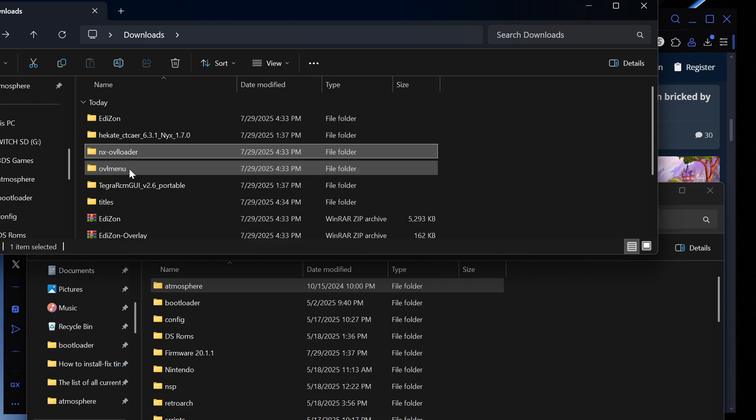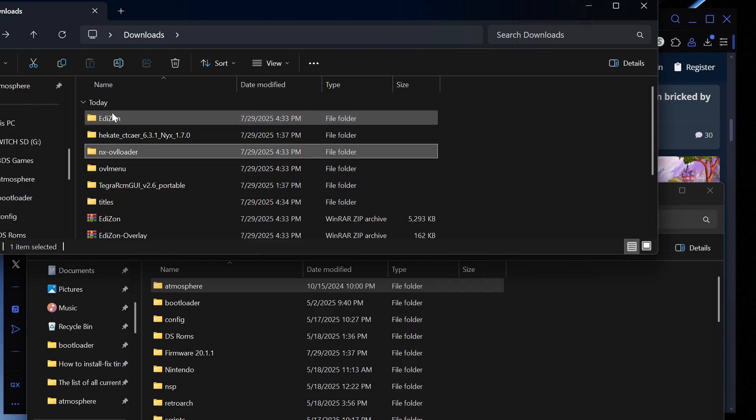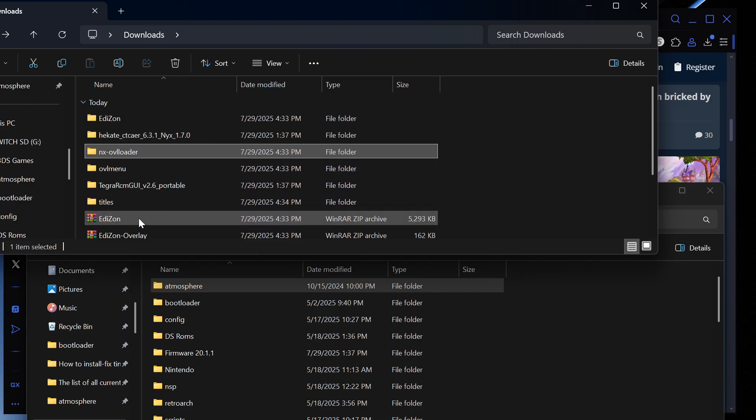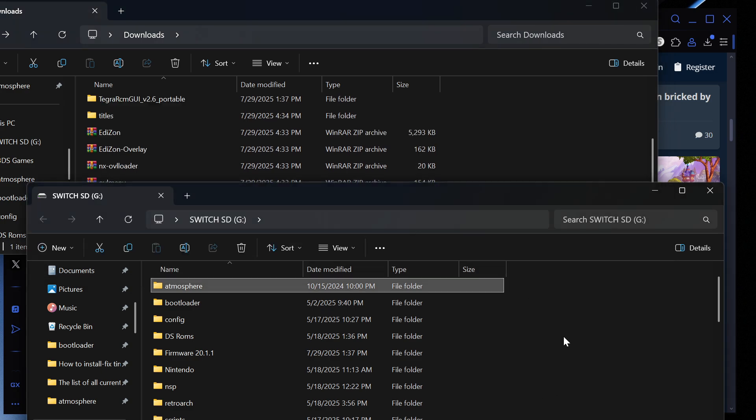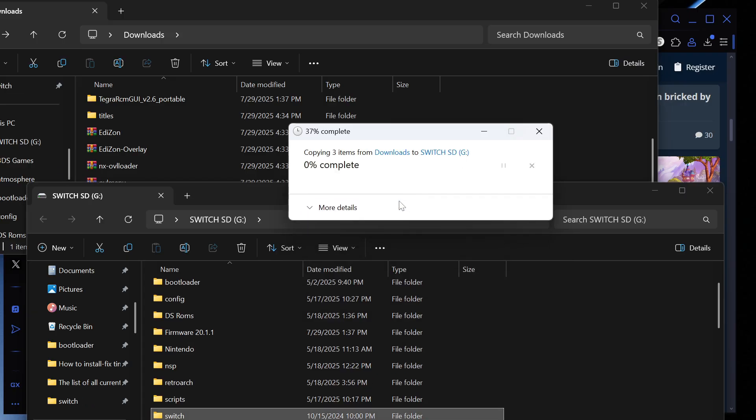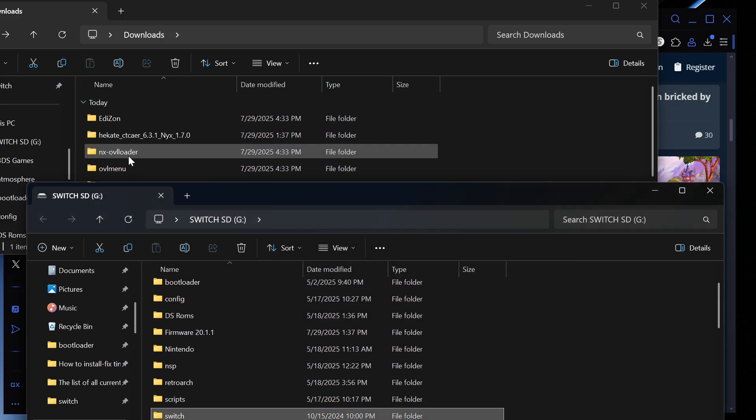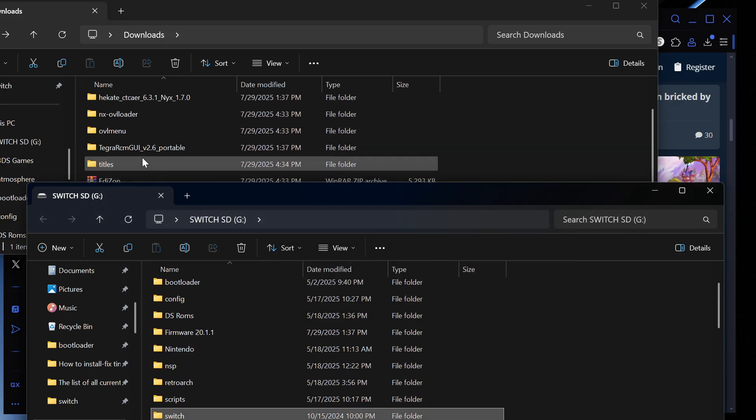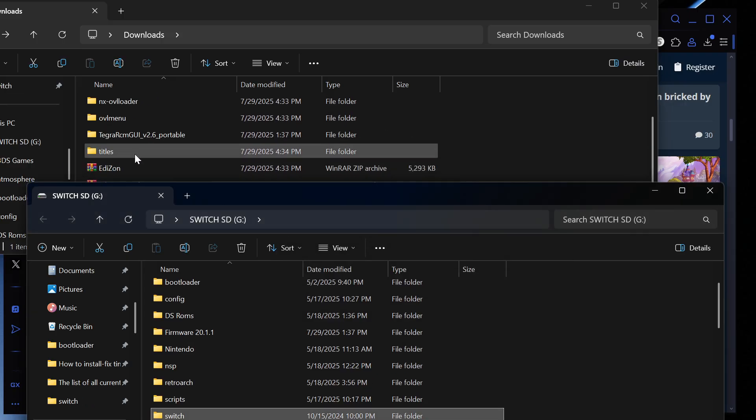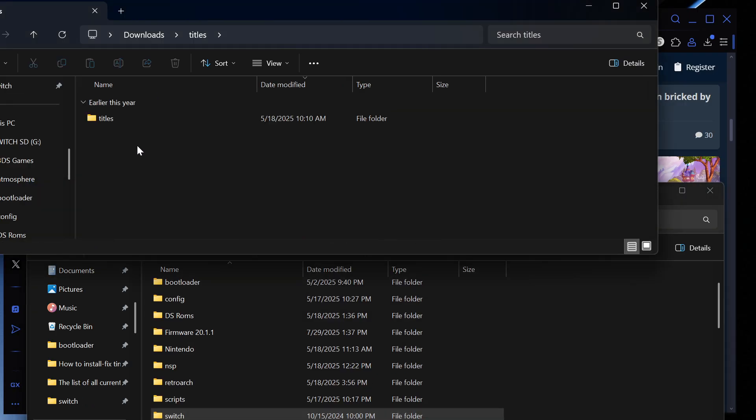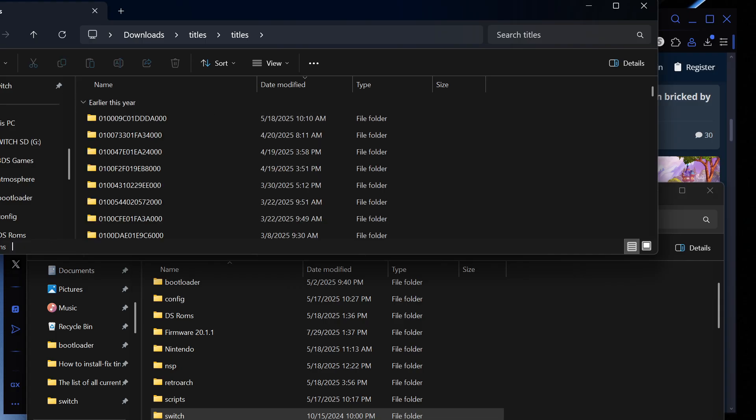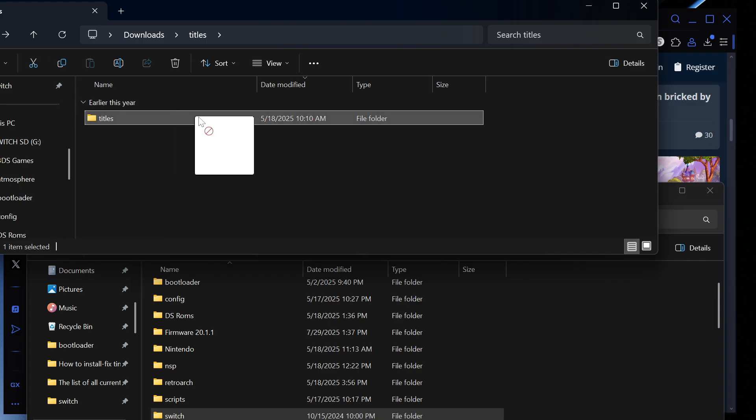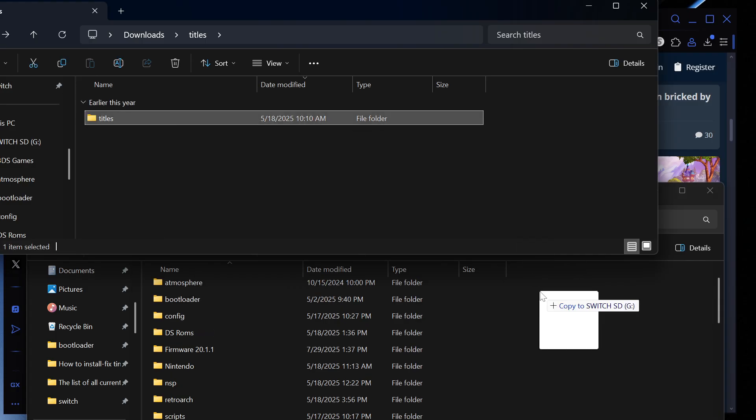Once NX overloader is done we're going to then go into titles, and then we have switch right here so this is one right here so just going to drag and drop this here, replace.